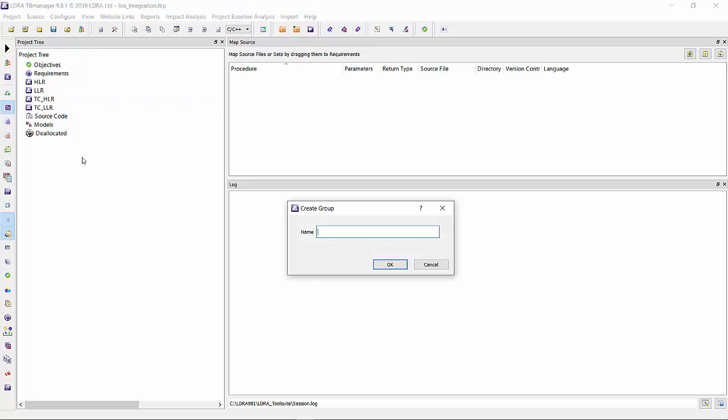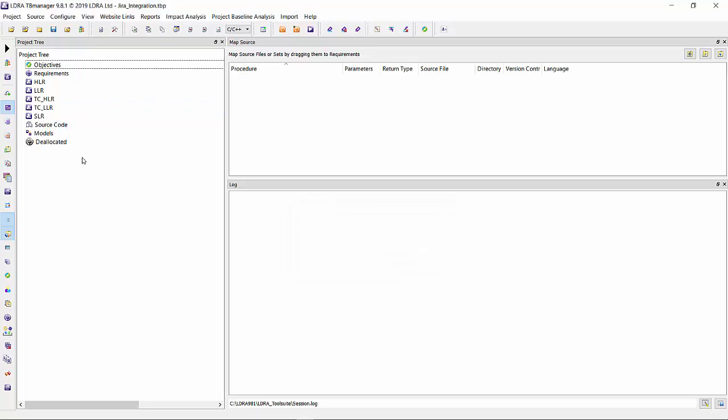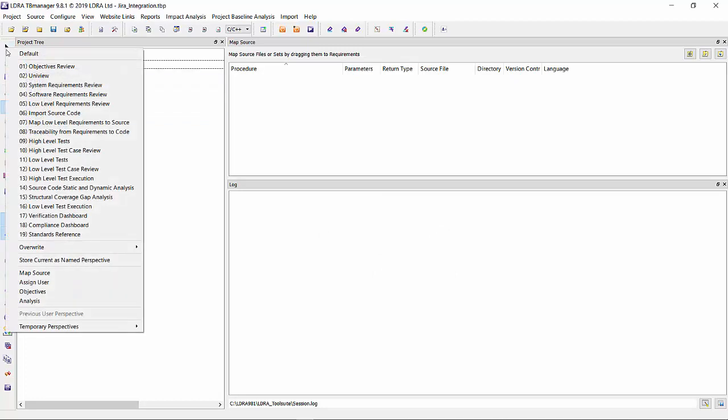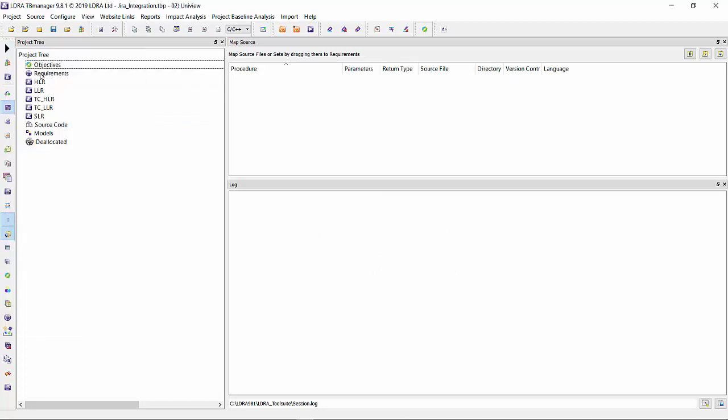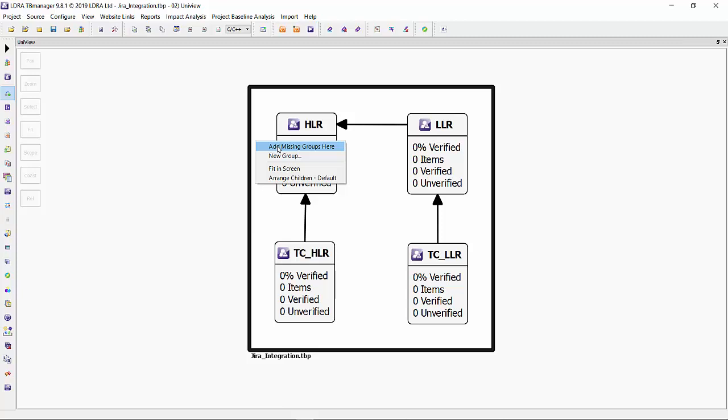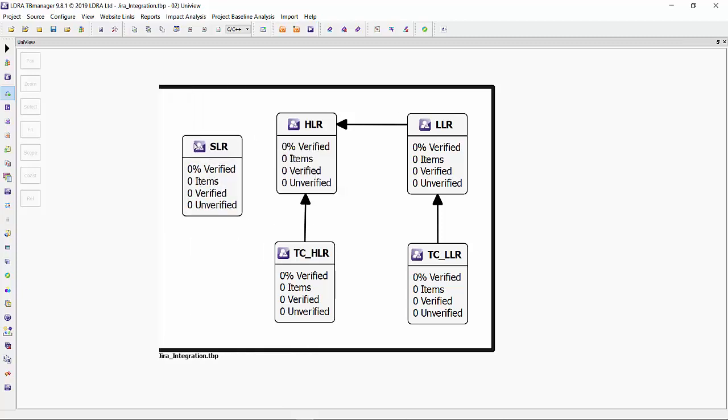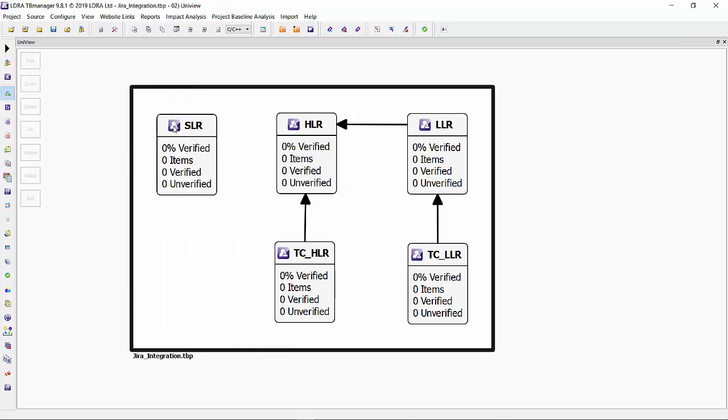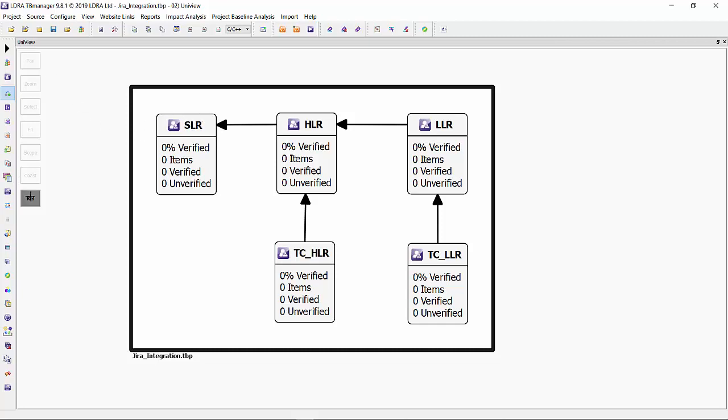Let me show you how this is created. We're going to do the group to house my system-level requirements. We can do this graphically through the unit view. I'm going to right-click and add the missing group, system-level requirements, and also add a relationship to show the dependencies between my requirements.